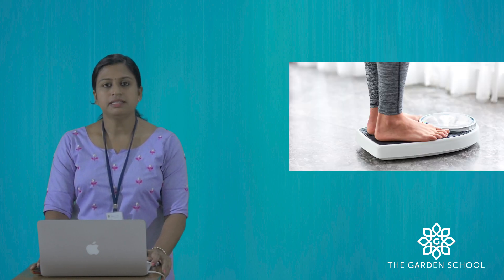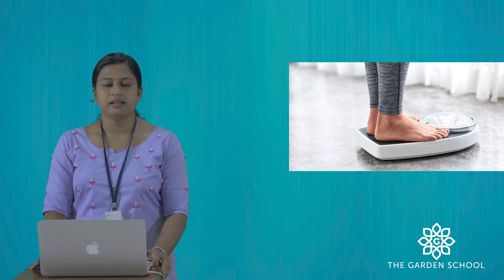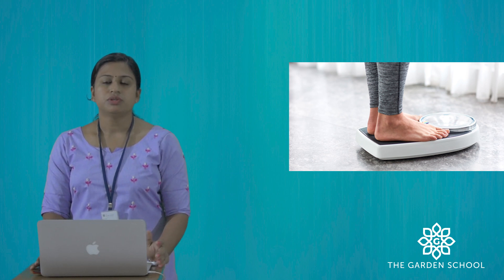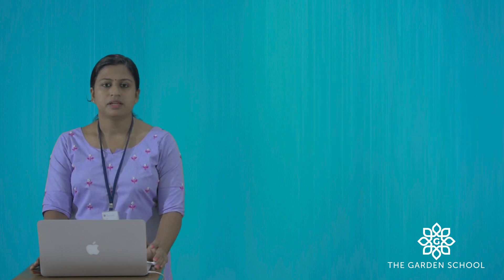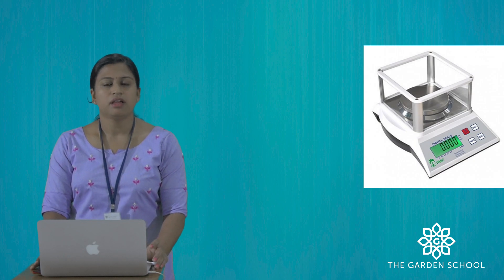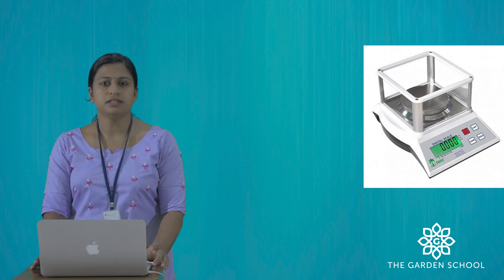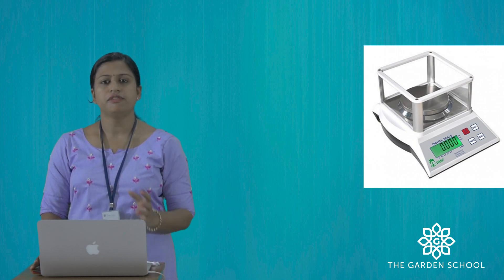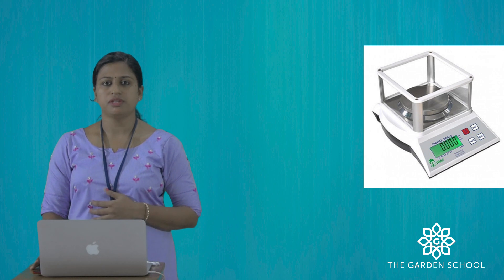Personal weighing scale is used to take our weight. Digital weighing scale is used to take weight of small objects.